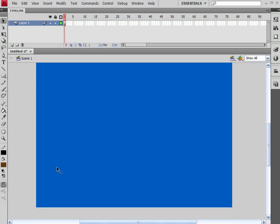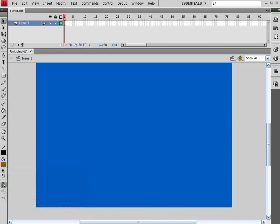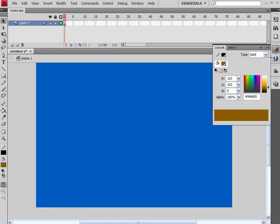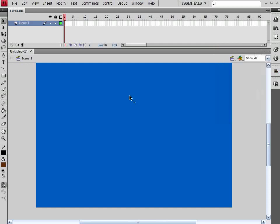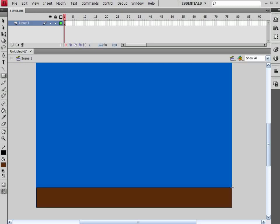Coming down to the bottom, I'm going to grab a nice brown color to start with. We can come under our Color Picker and just let's move this down into the nice brown areas. Get a nice dark brown. We could even darken that up just a little bit. Grabbing my Rectangle Tool, starting down here at the bottom, I'm going to click and drag a rectangle all the way across the stage.